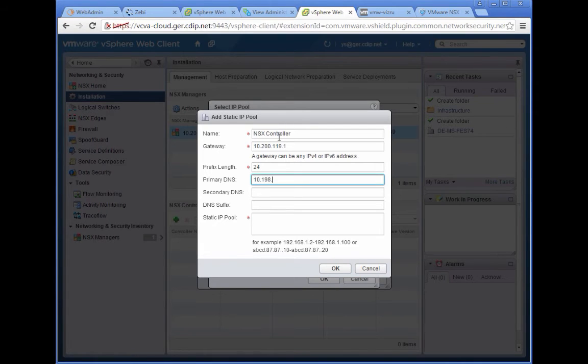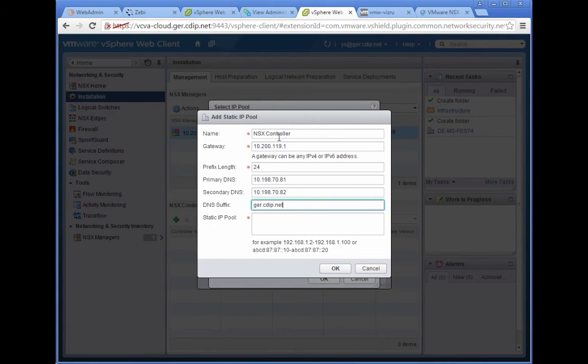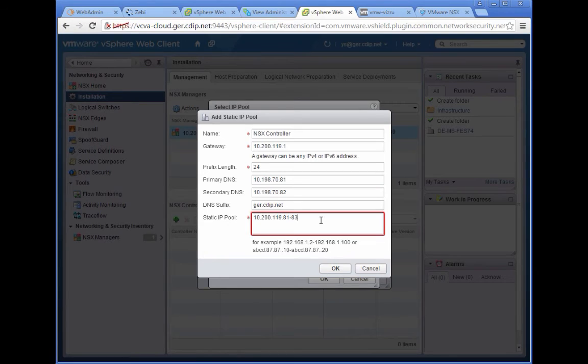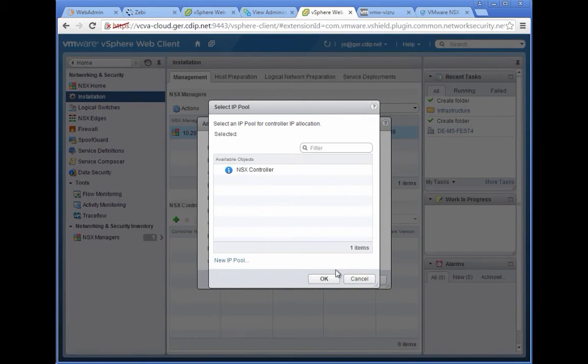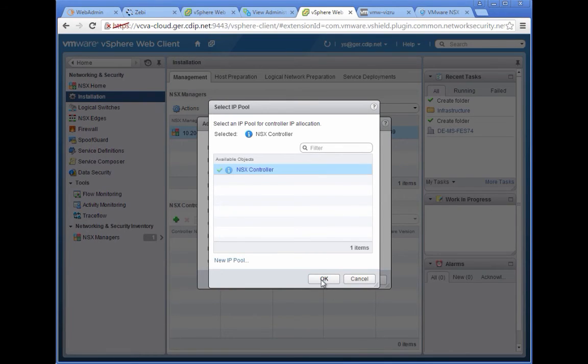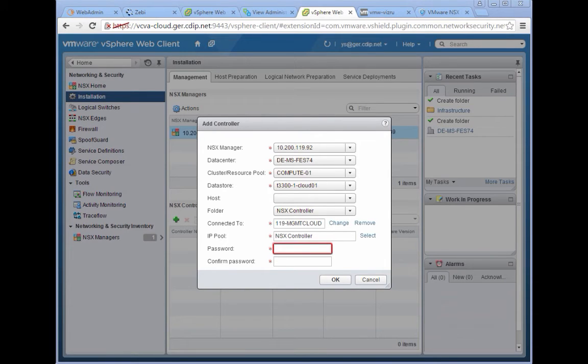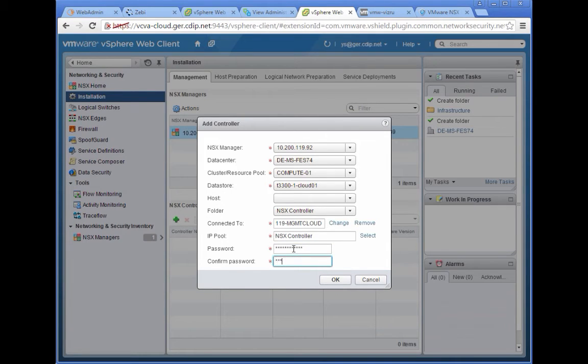We define DNS servers, although at this point the NSX controllers don't really speak DNS. But maybe in the future they will and then we don't need to make modifications. We define the range of IP addresses. Once the IP pool is defined, you can select that IP pool and specify the password for the NSX controllers. This is only done on the first controller. You will later see when we do the additional controllers that you will no longer be asked. This is synchronized information across all three NSX controllers.